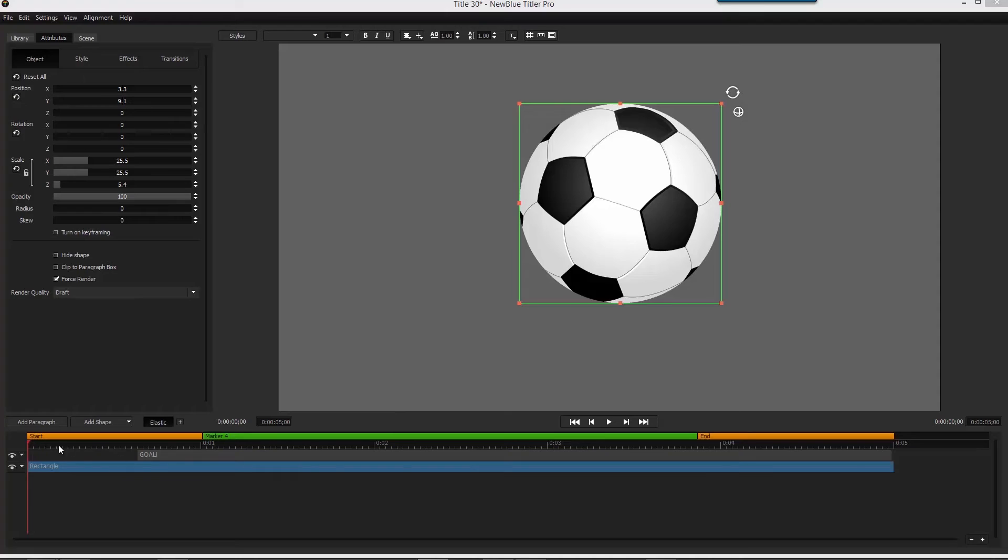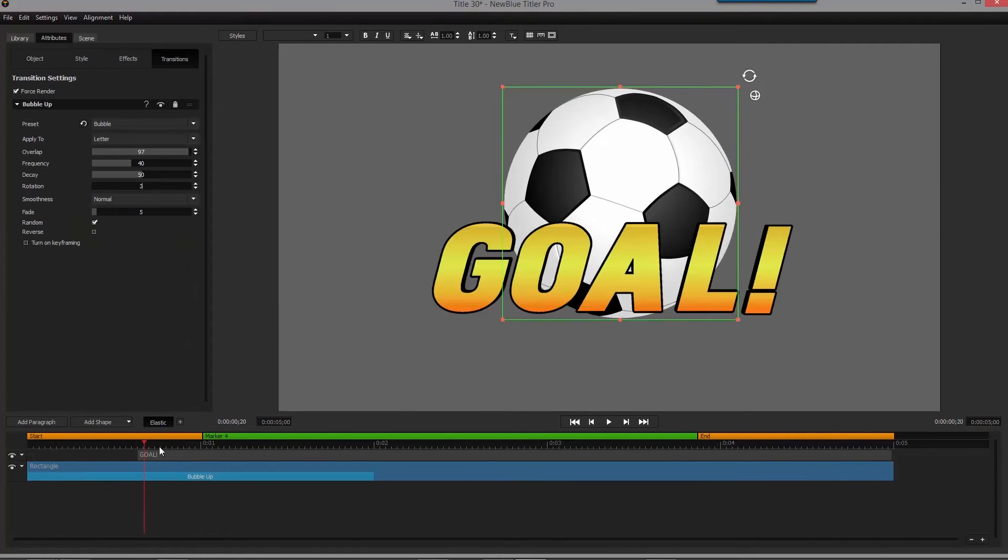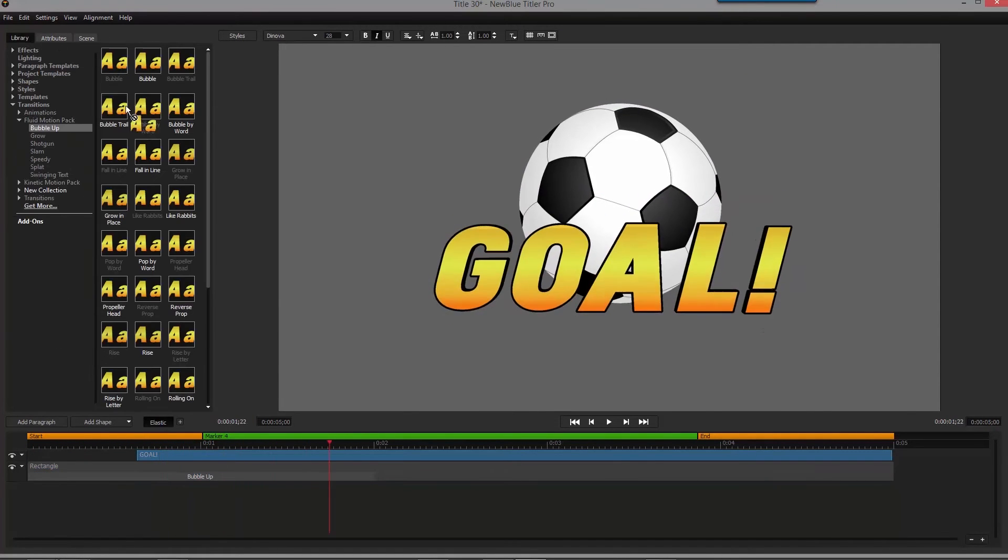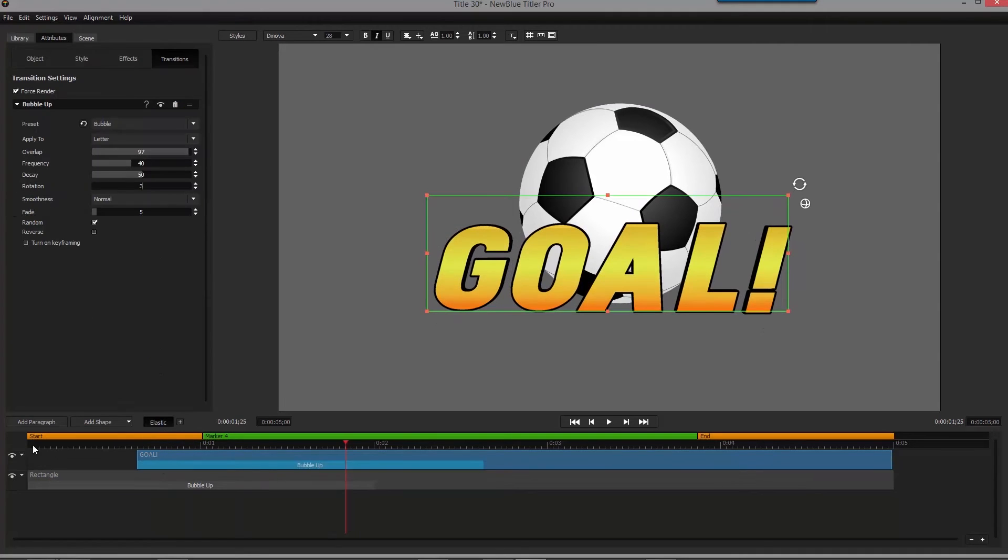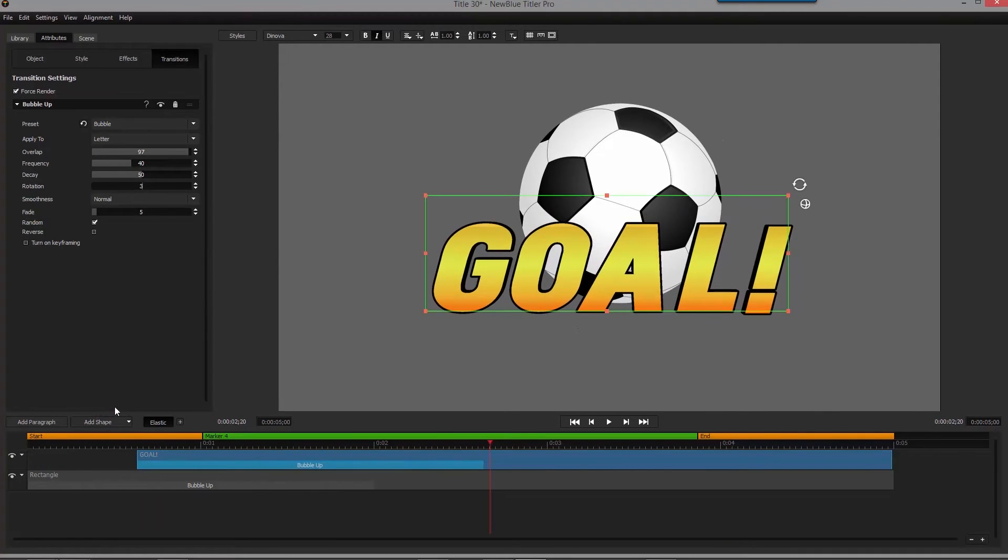Plus, you can add sophisticated animations to your titles and graphics with the kinetic and fluid motion pass, allowing you to inject even more energy and excitement into your live production.